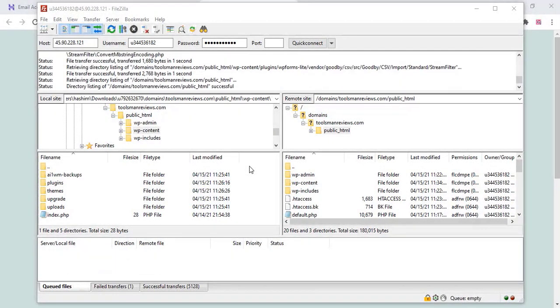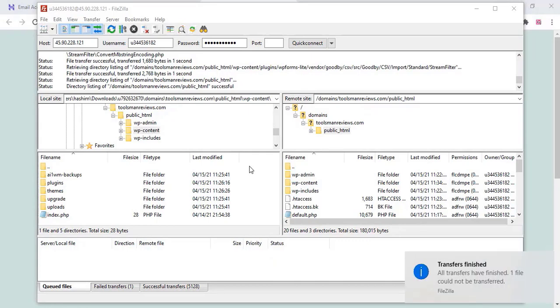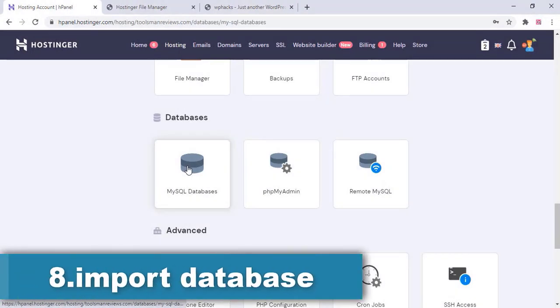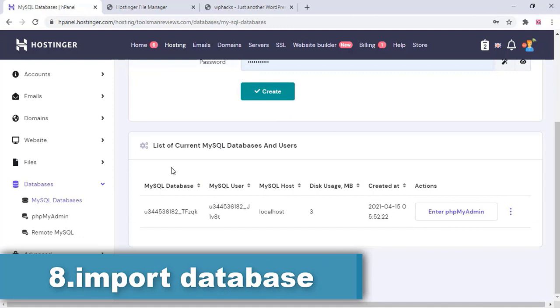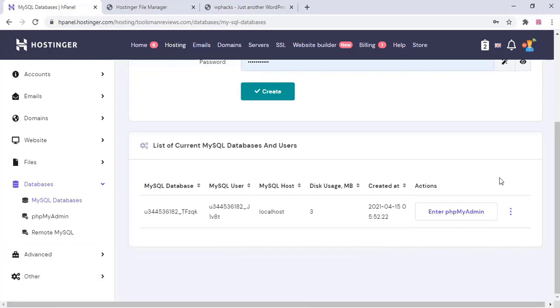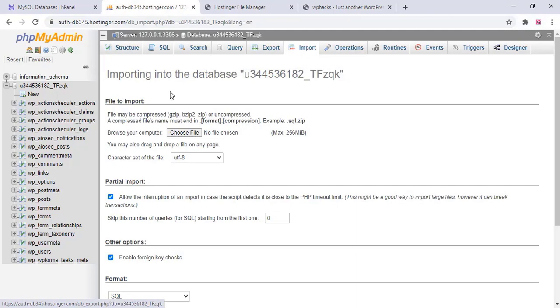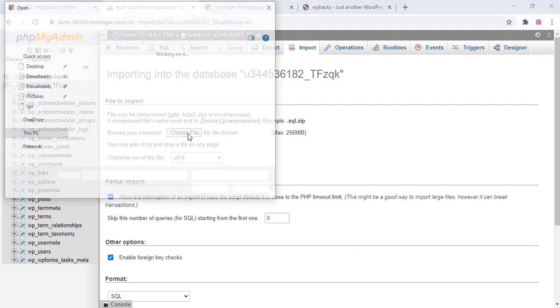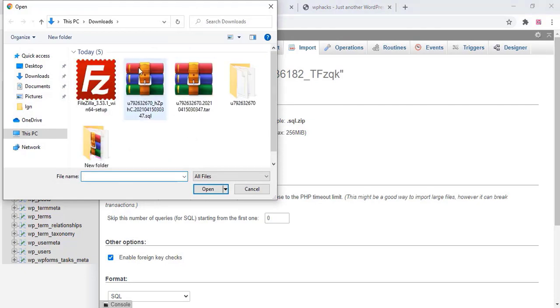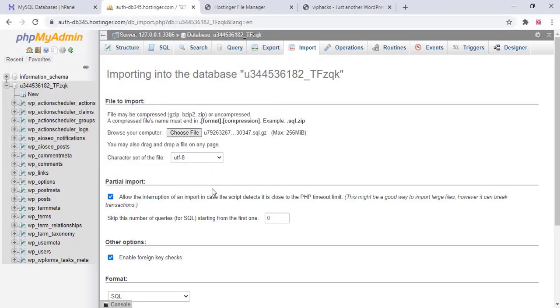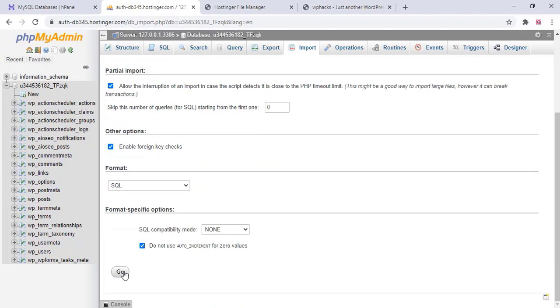Once the upload is done, go to MySQL database and import the database. Select phpMyAdmin and click enter. In phpMyAdmin, click on import, then choose file and upload the backup database we downloaded. Click go. The database is now imported.